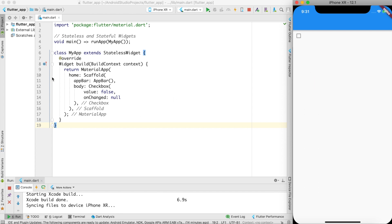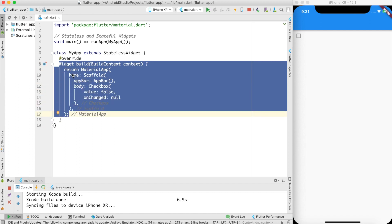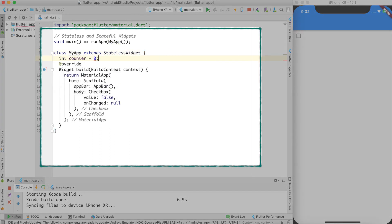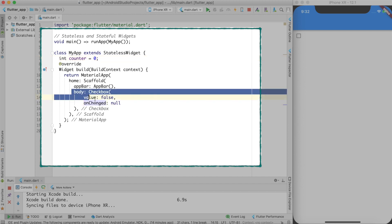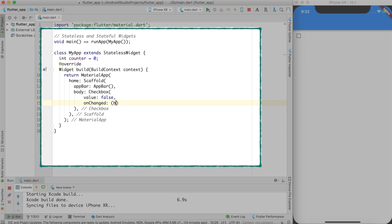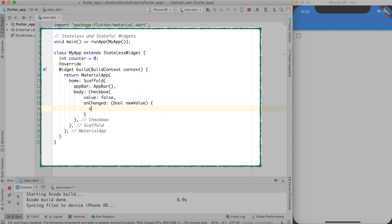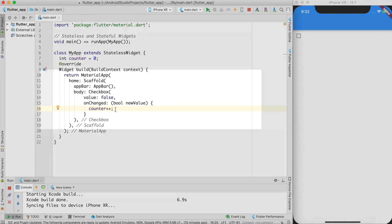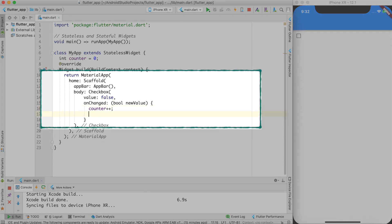In a stateless widget, the build function is called only once when the instance of the class is created. To demonstrate this, let me create a variable called counter initialized to zero. In the checkbox I'll add an onChange handler, and inside it I'll say counter++. Then I'll print the counter value using: print('counter value is = $counter').